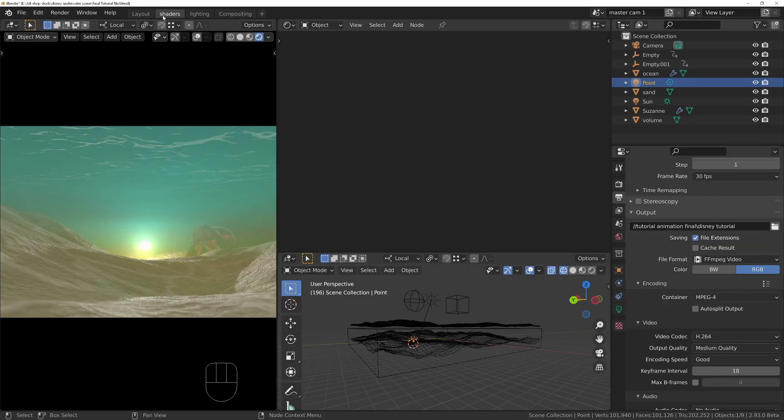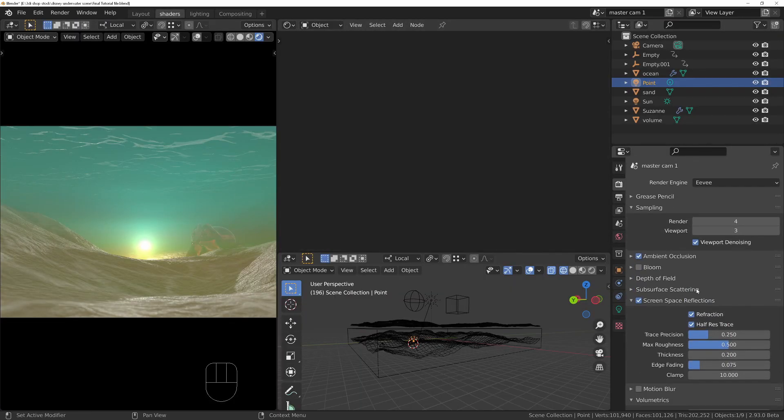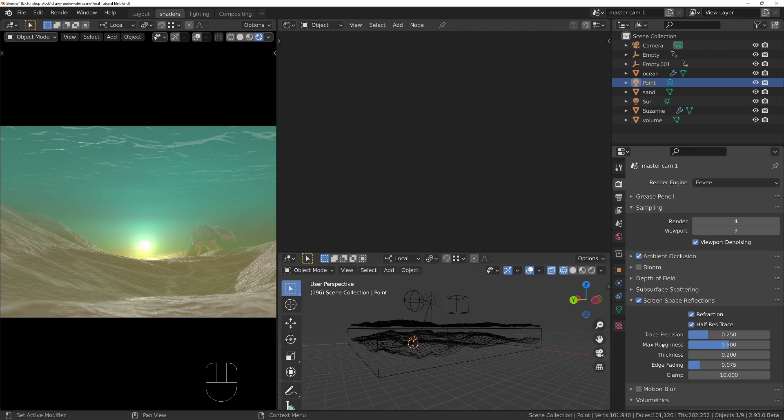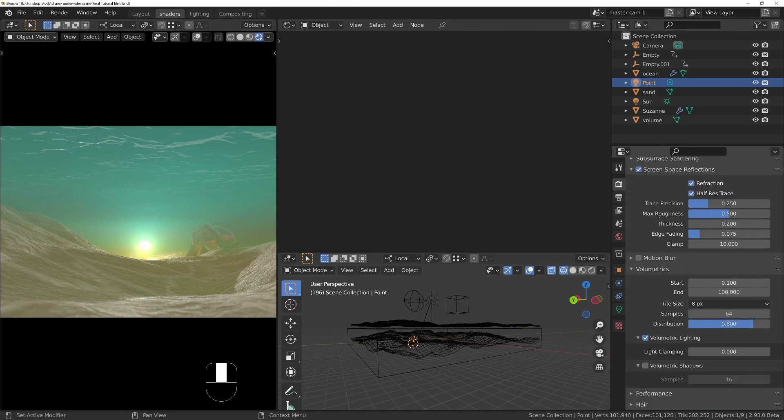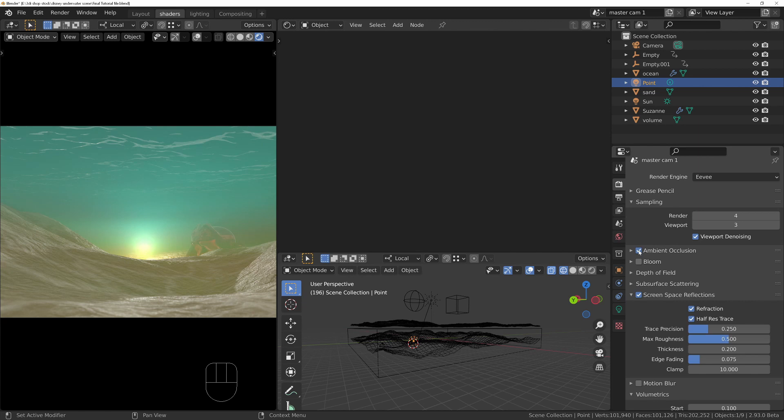Just check the render setup needs to be set to something lower. Currently by default it's at 64. If you change that to 4, it'll render much faster. Everything else should be fine. I've got ambient occlusion turned on, although it doesn't really seem to make a great deal of difference, so don't worry too much about that.